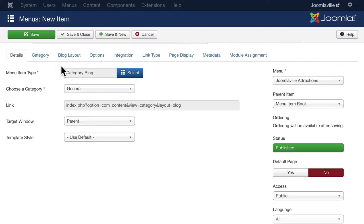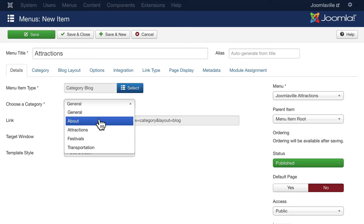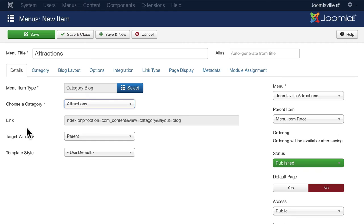Now a category blog is a kind of layout that takes all the articles from a particular category and its subcategories if we choose and displays them in a layout of our design. Change choose a category to Attractions. And for now simply just click save and close.